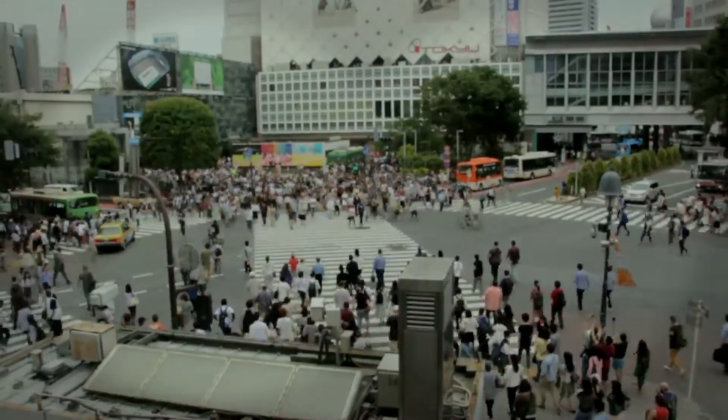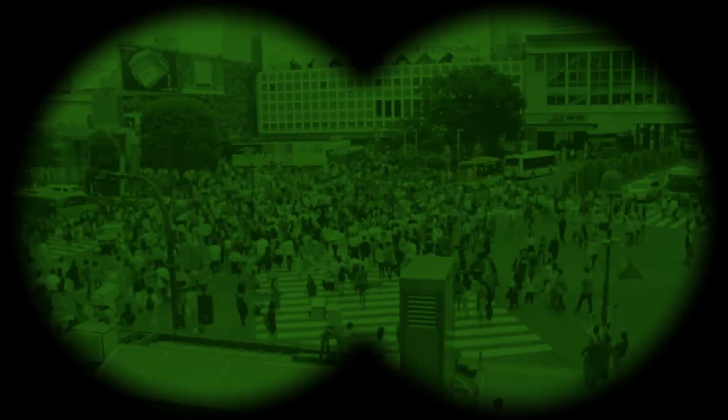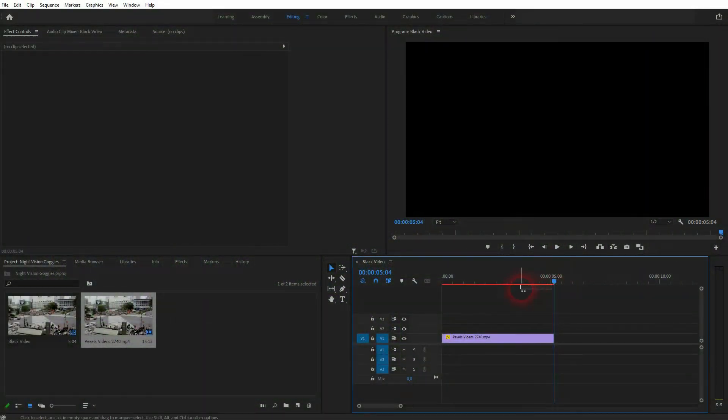And we're back to Learning Premiere Pro and this time I'm going to show you how to recreate a night vision goggle effect. Someone asked me how to do that.